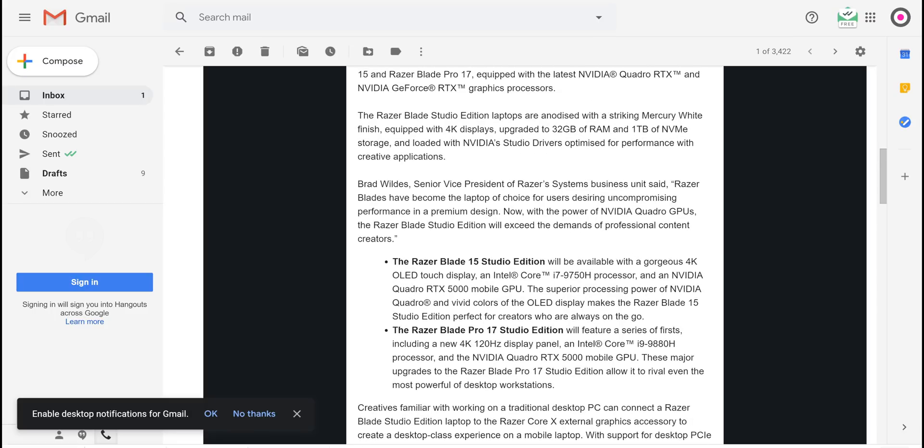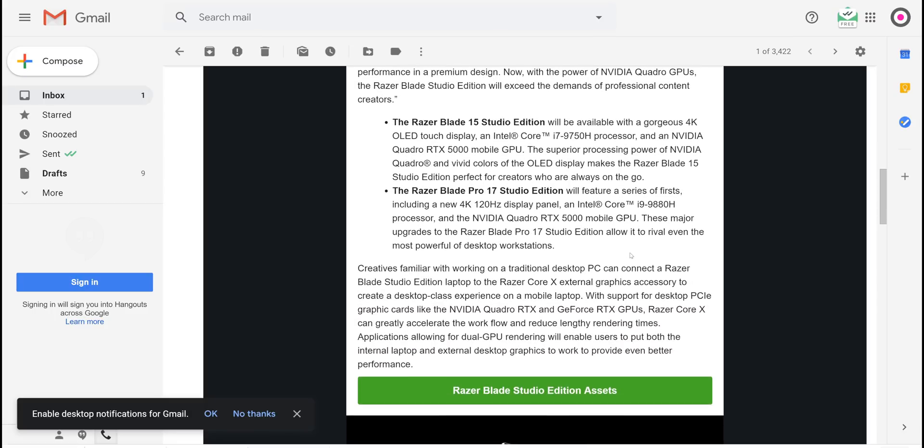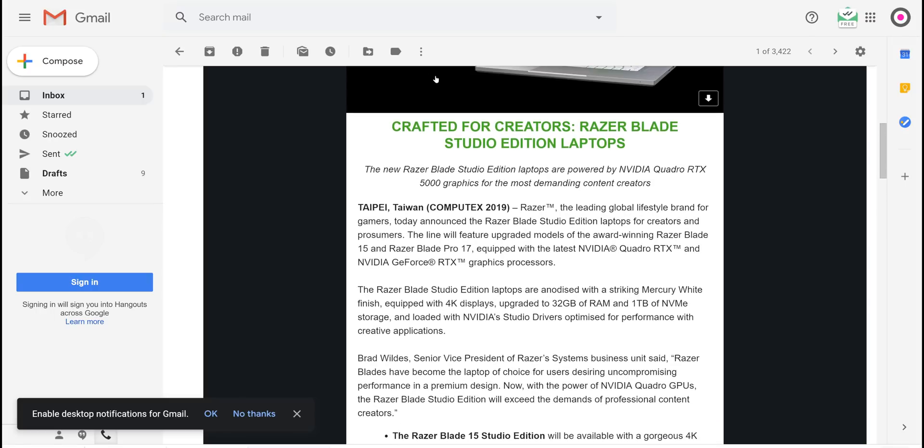This is just a press announcement they sent me. So yeah, 4K 120Hz panel. Just stay tuned for tomorrow, some great announcements tomorrow. I'll just quickly show this to you.